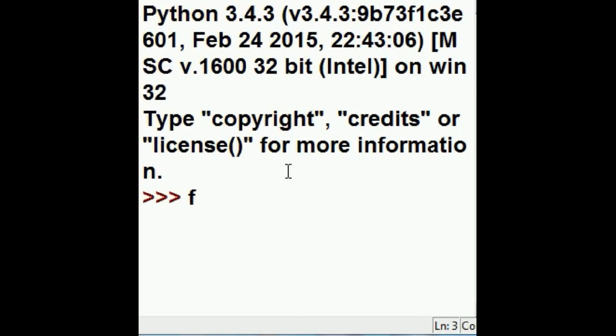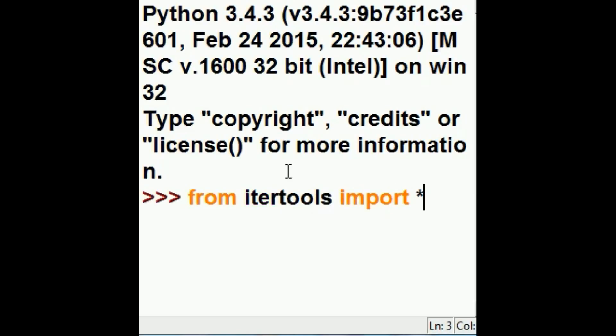Now the first thing I want to do is from IterTools import star. Now I want to cycle through something two times, the letters A, B, C, D, E.